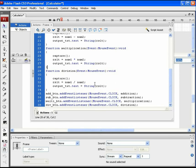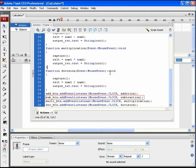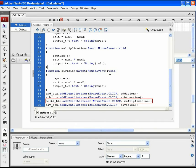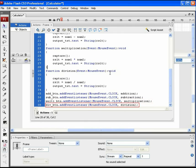We have already assigned the addition function to the add button. Similarly, we call the subtraction function on 'sub_btn', that is the subtraction button. We also call the multiplication function on 'multi_btn', the multiplication button, and the division function on 'div_btn', the division button.